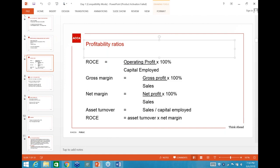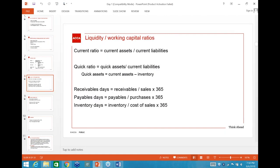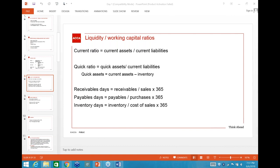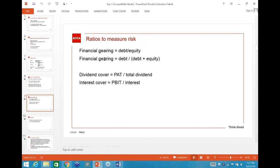Moving to the next set of ratios: current ratio (current assets/current liabilities), quick ratio, receivable days, payable days, inventory days — and without the 365 you get receivables turnover, payables turnover, inventory turnover. Then risk-related ratios: financial gearing (debt/equity or debt/(debt+equity)), dividend cover, and interest cover — maintain uniformity in whichever formula you choose.